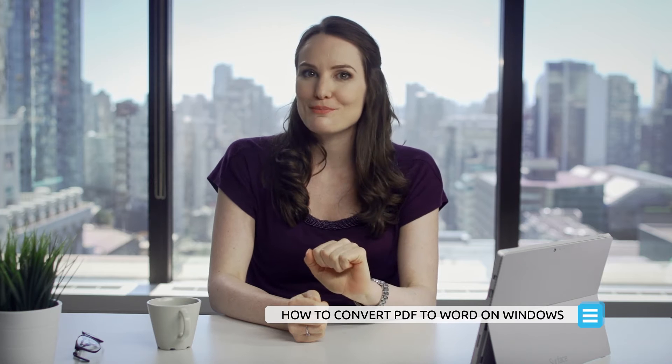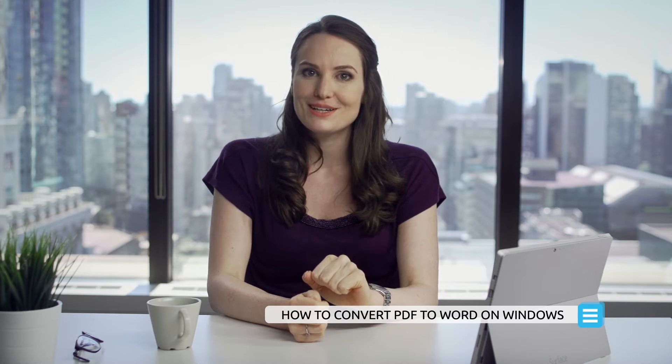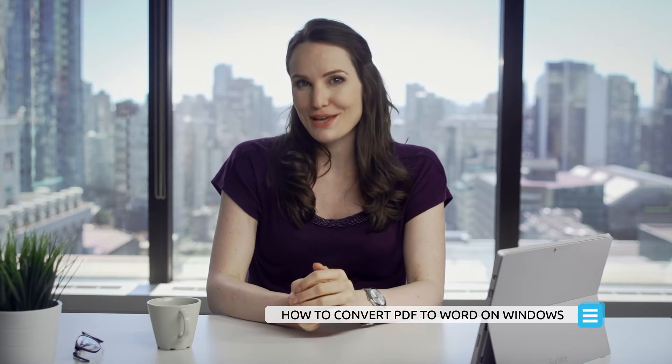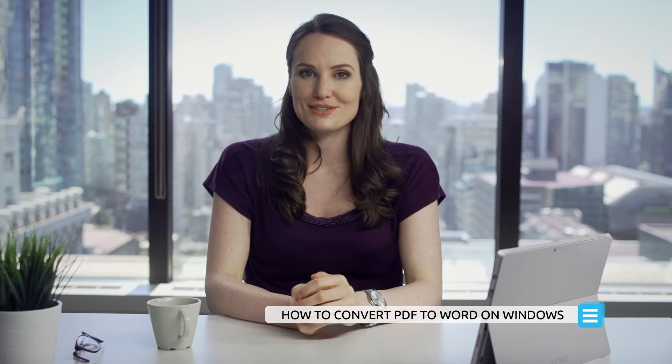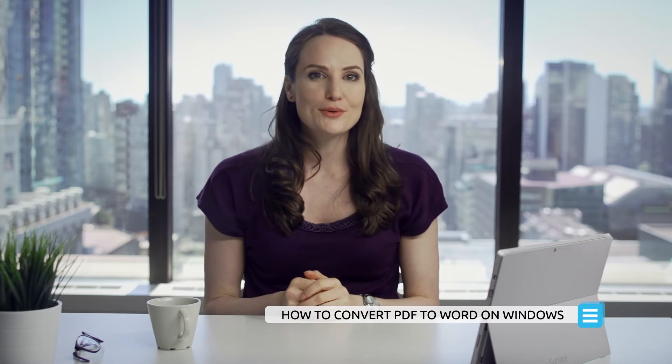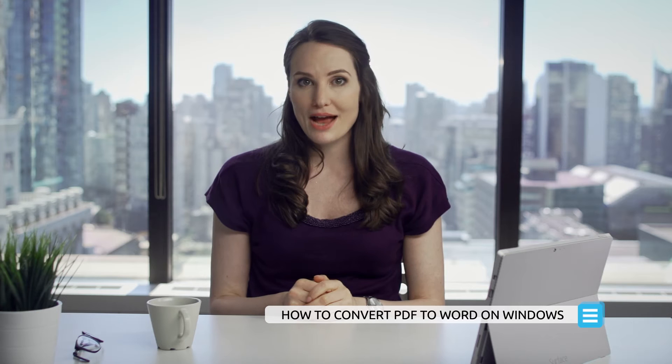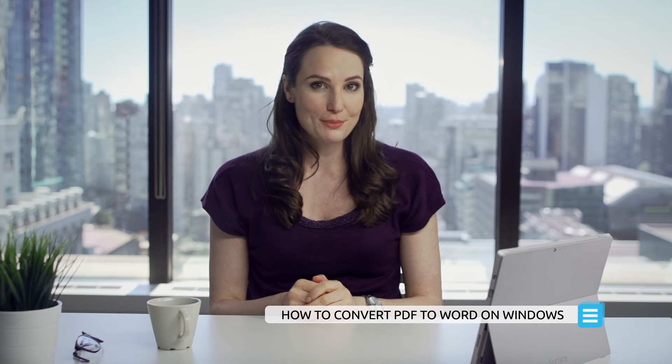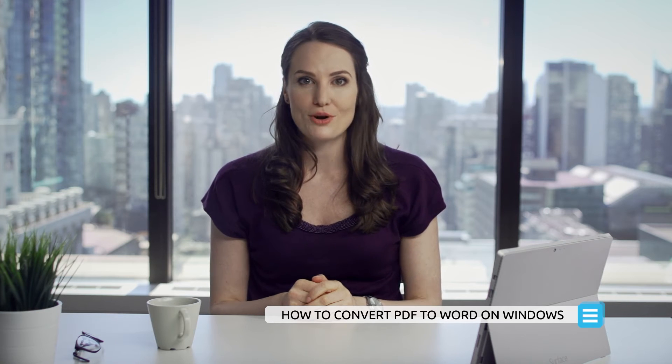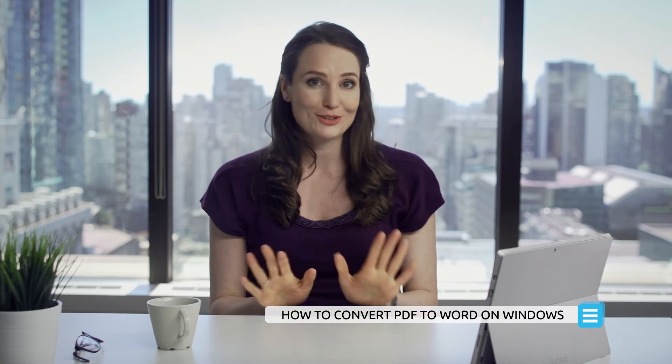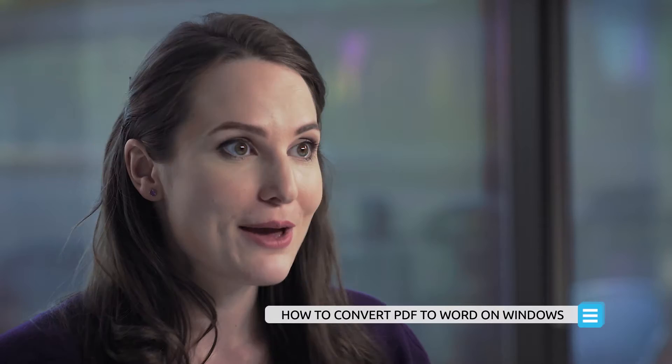Hi there, I'm Anna from PDFelement. Welcome back to another one of my tutorials. If you need a fast and practical method to turn a PDF into a Word document, look no further.